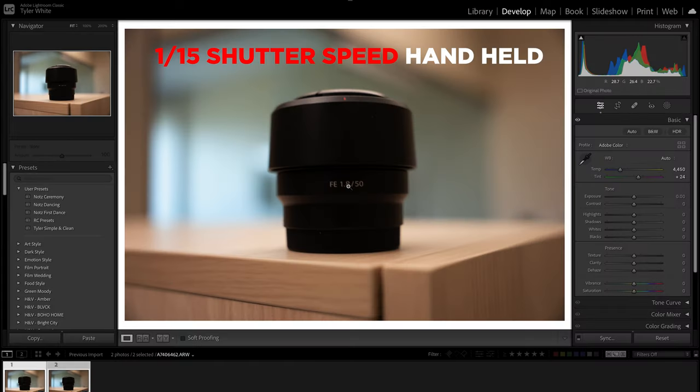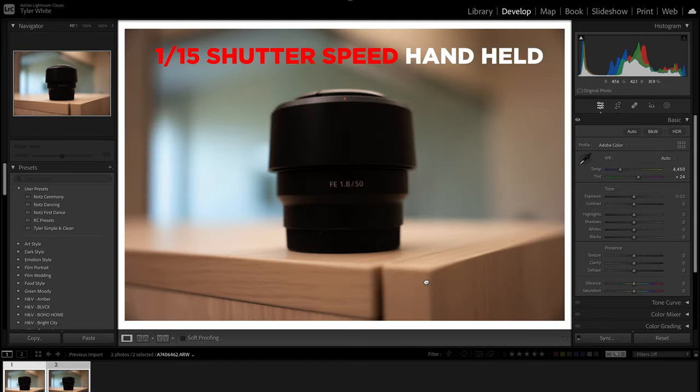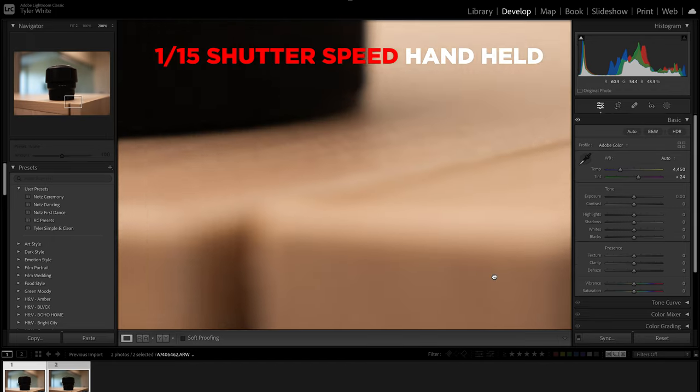You can slow down the shutter speed, but the problem with that is if you're shooting handheld you're going to start to introduce motion blur into your shot naturally. But let's say you lower your aperture to the lowest it can possibly be and you're shooting wide open, but there's still not enough light — so naturally you're going to want to crank your ISO.